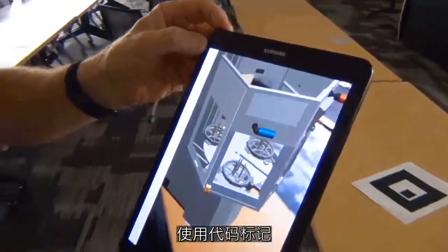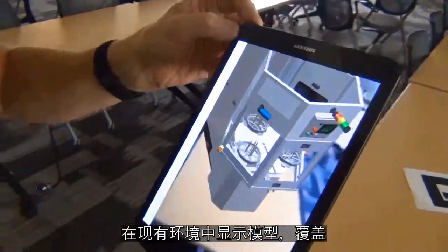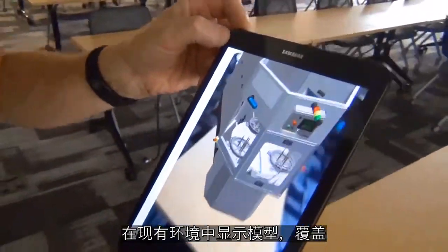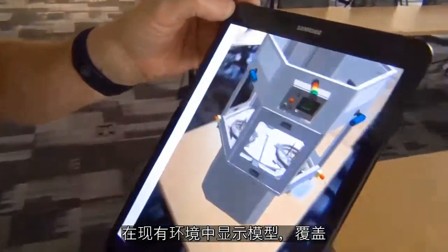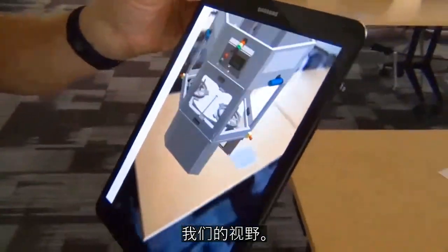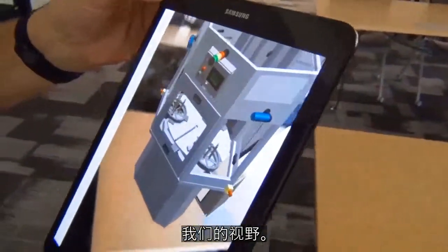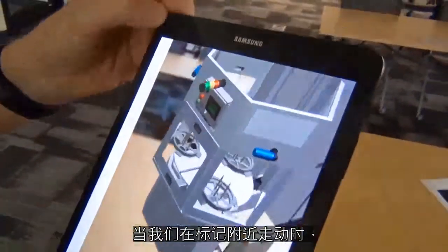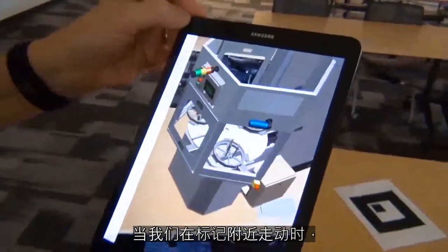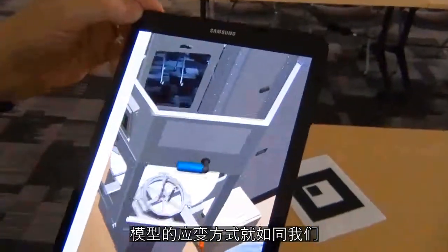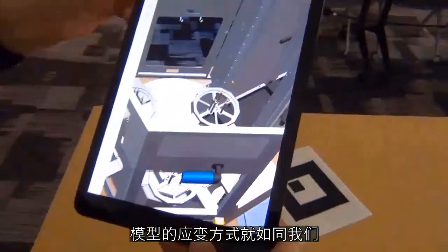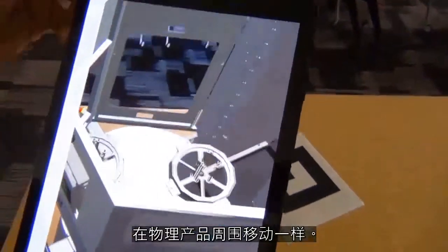The marker is used to display the model in our existing environment, overlaying it into our field of view. As we walk and move around the marker, the model behaves as if we're moving around a physical product.